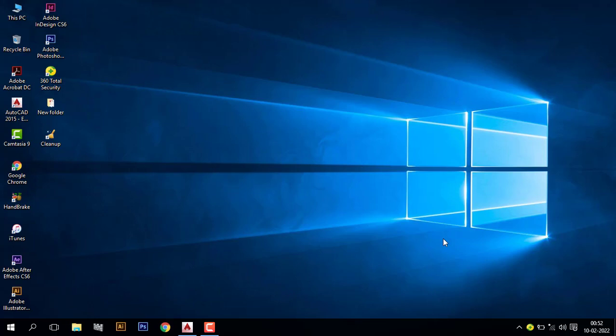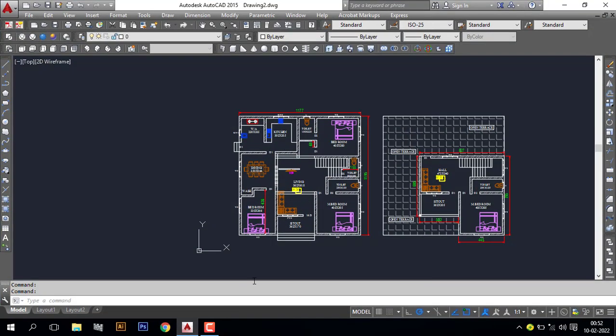Hi everyone, welcome back to CAD Skills. Today I will show you how to make a modern house in AutoCAD 3D, part by part. In this section I will show you how to make walls. Here I already opened a house plan.